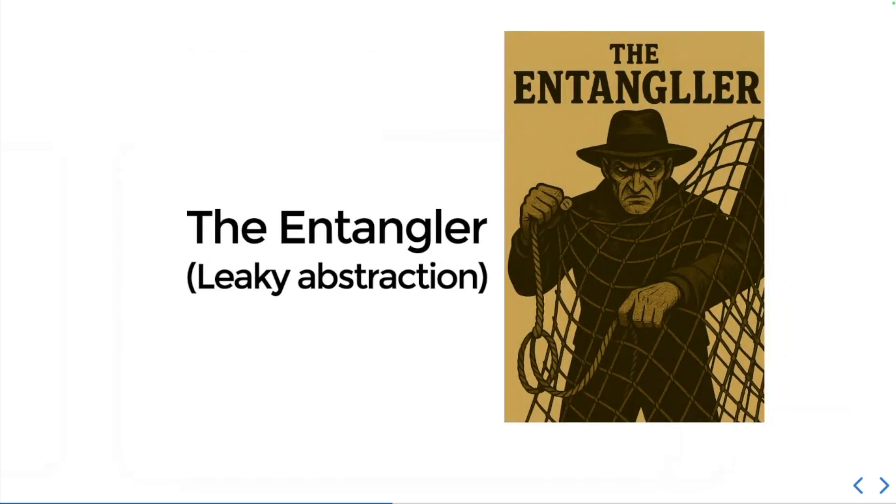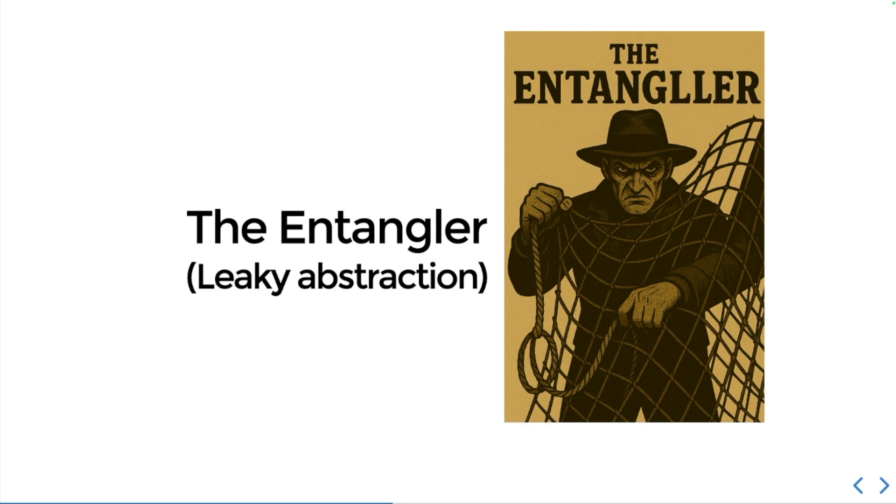Third kind of attacker you might encounter is the entangler. This is a leaky abstraction attack. These sinister control freaks want to get right up in your business and entangle and ensnare you until you are completely immobilized.